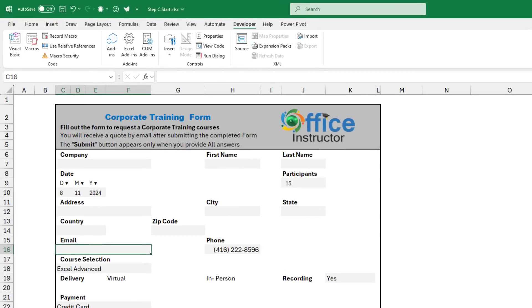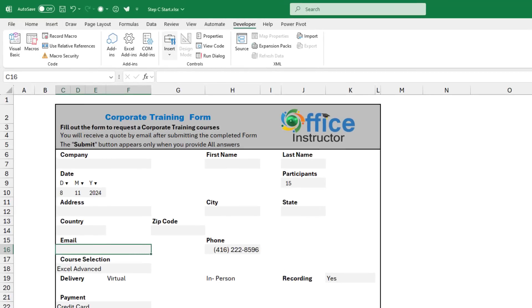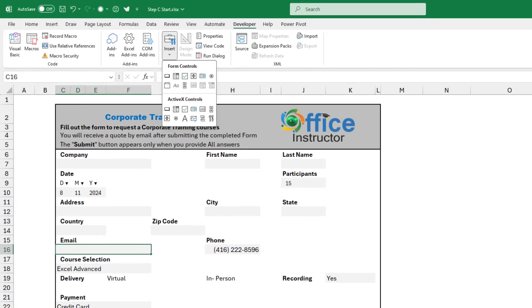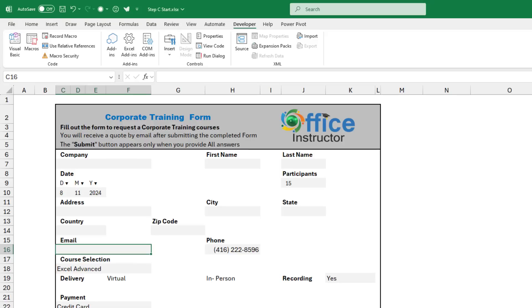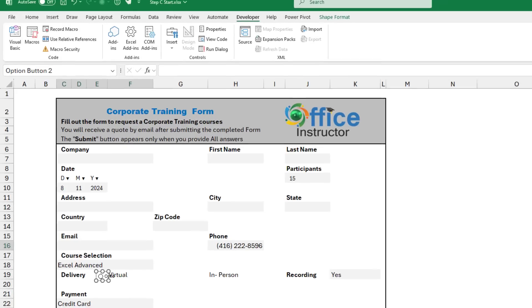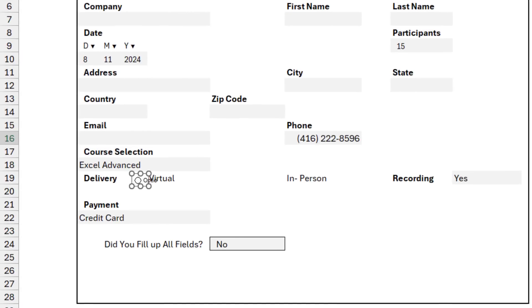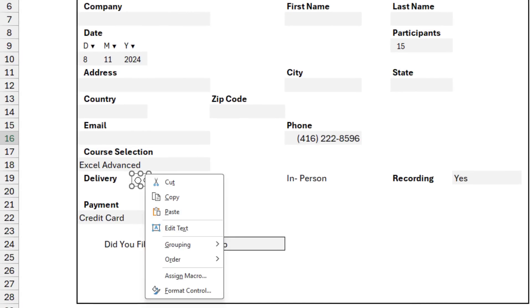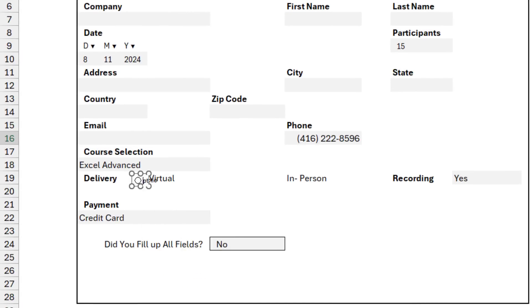On the Developer tab in the Controls group, I click on the down arrow for the Insert command, and I click on Option button. I want to create two option buttons from which the user can select either a virtual delivery or an in-person delivery. Then I click to position the first option button. I want to right-click to remove the extra text because I already added text in column F and in column H. So I right-click on the option button, edit text. I hit the delete to delete the text, and I just leave the option button.